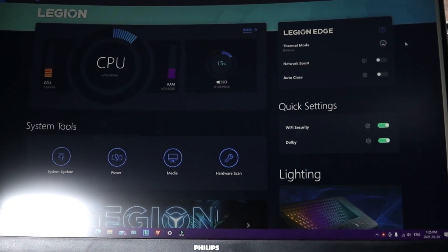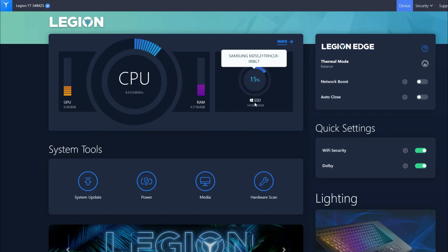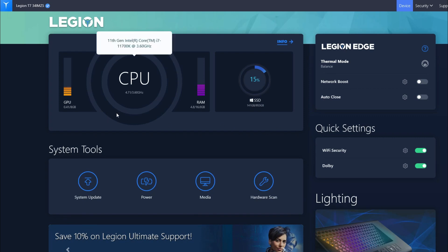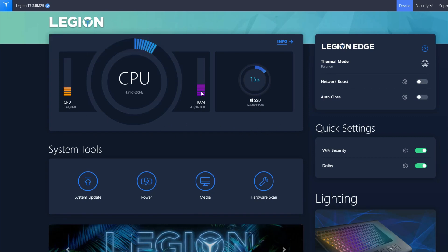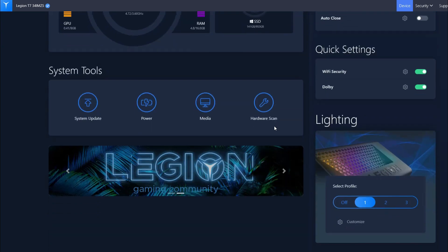I opened up Lenovo Vantage and here you can see how your GPU, your CPU, your RAM and SSD are all doing. You can see the current stats of them and then if you go down there is a lighting section right here.